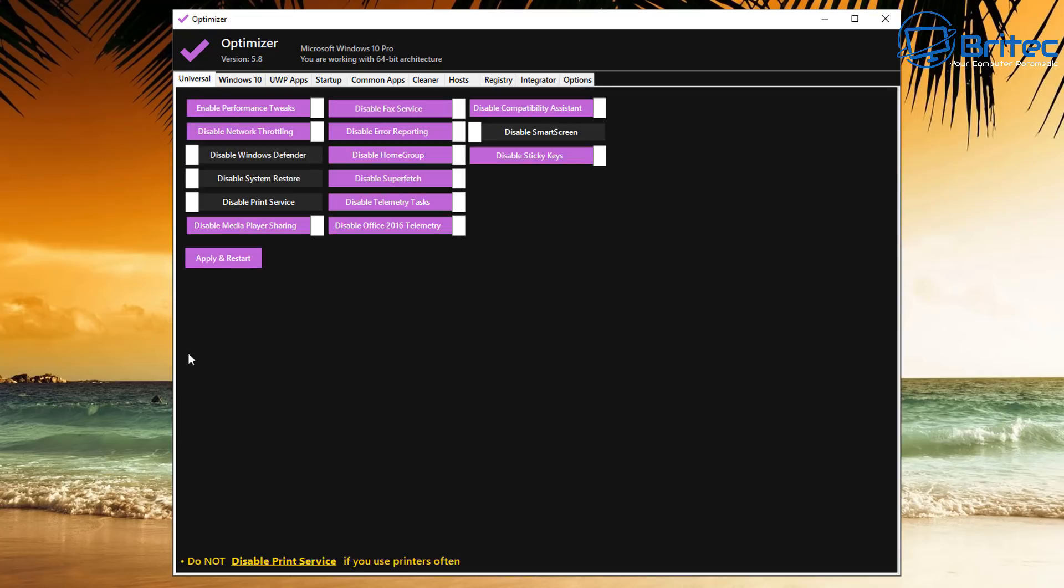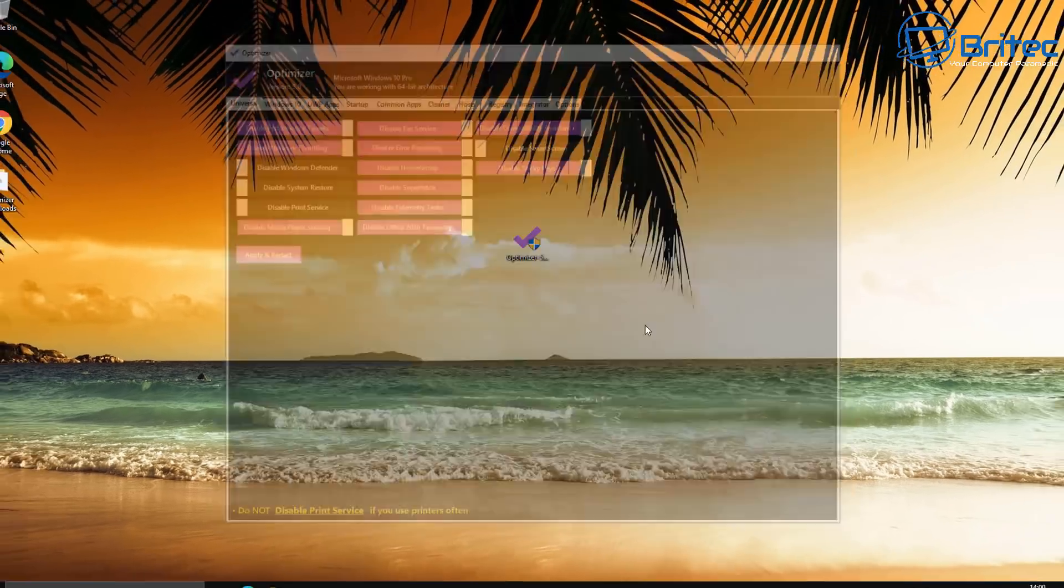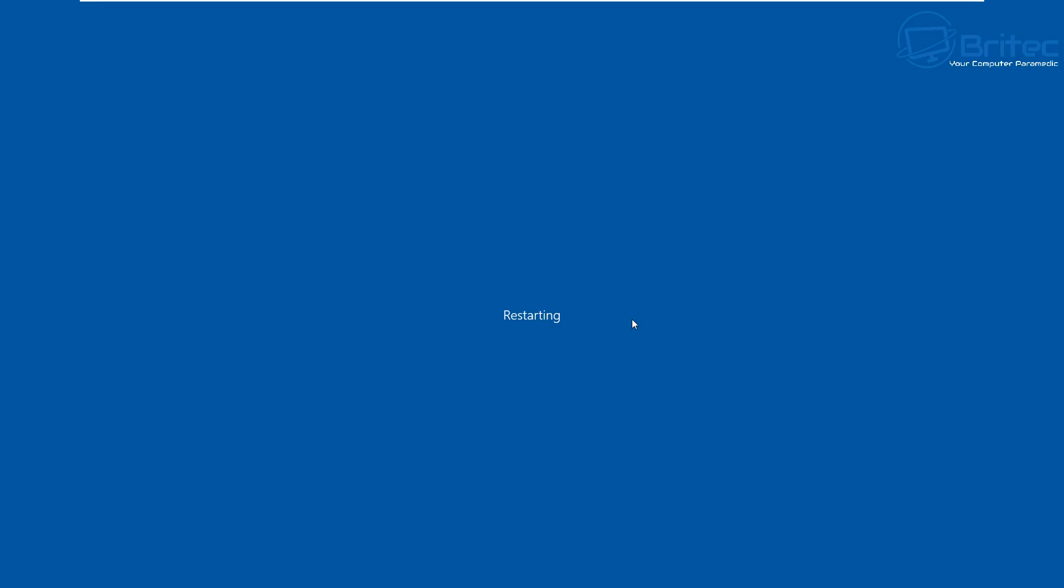And we've also got some options here for choosing your theme. And that is the Optimizer in a nutshell. You can Apply and Restart, and it will put the settings in of your choice.